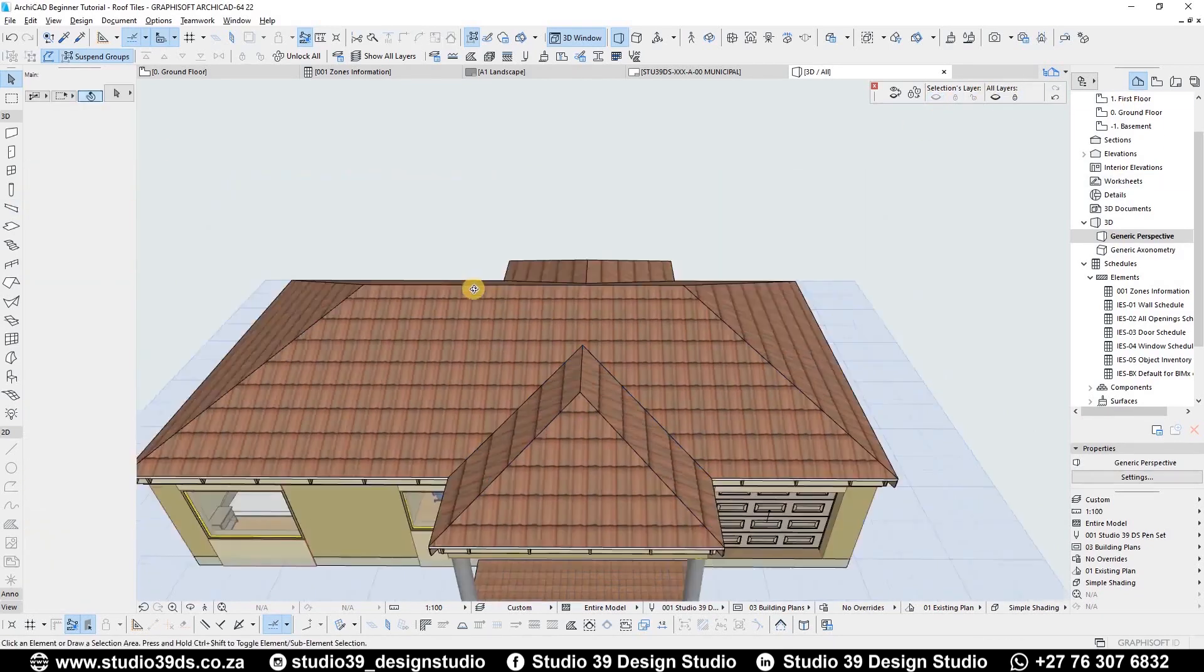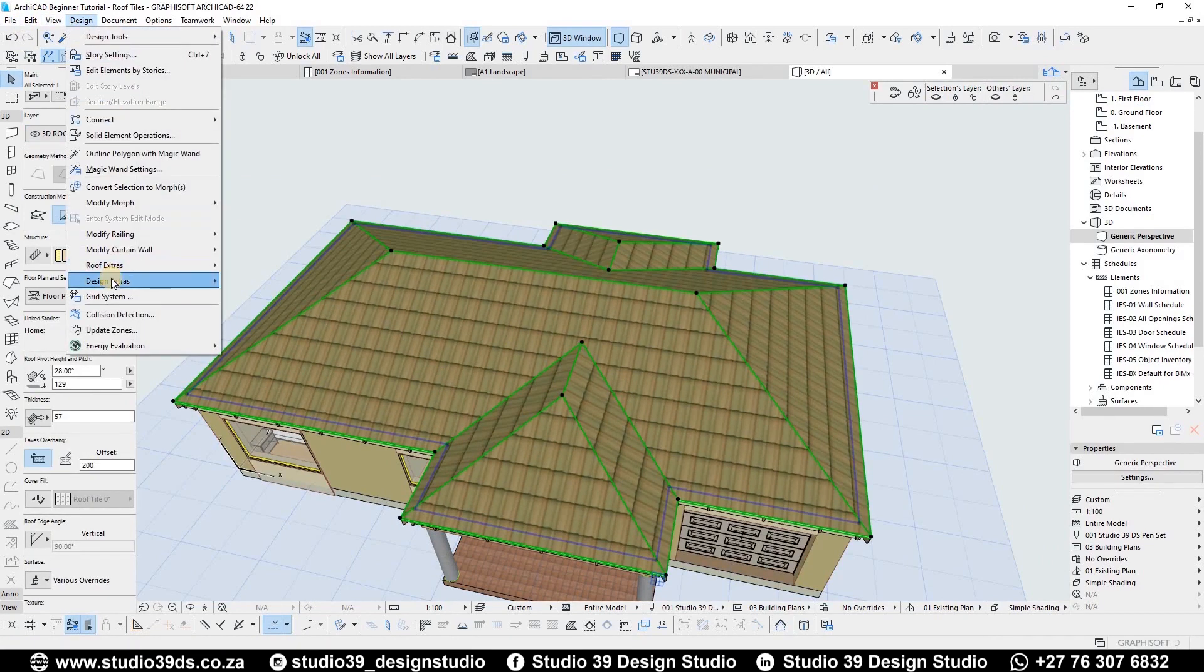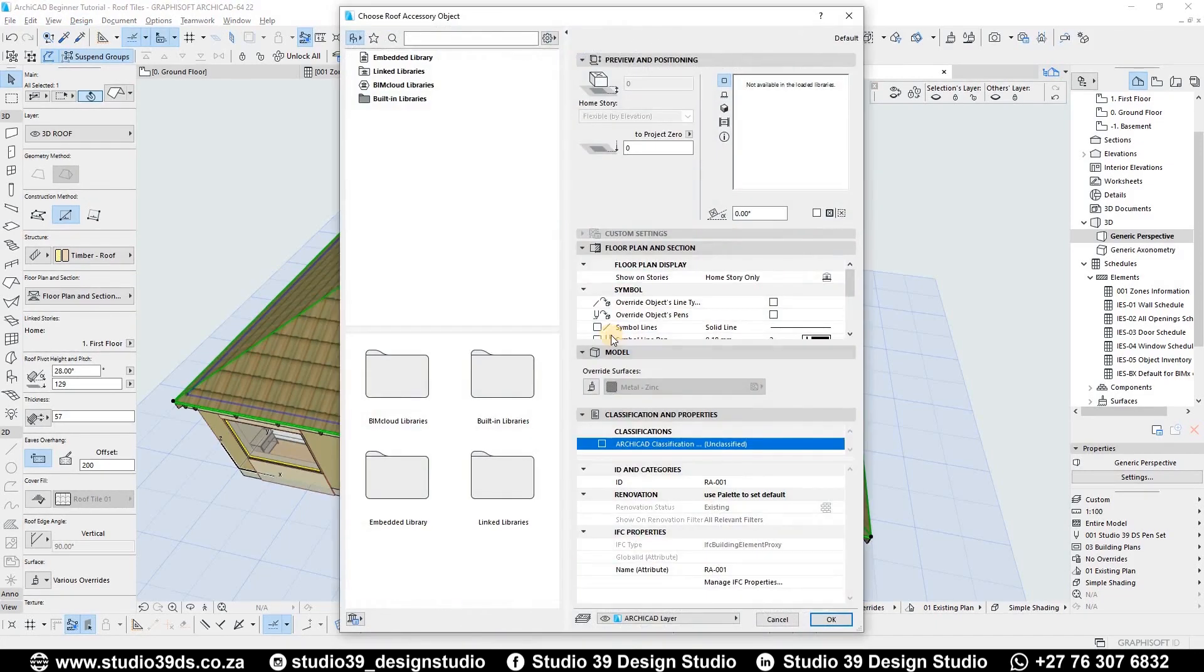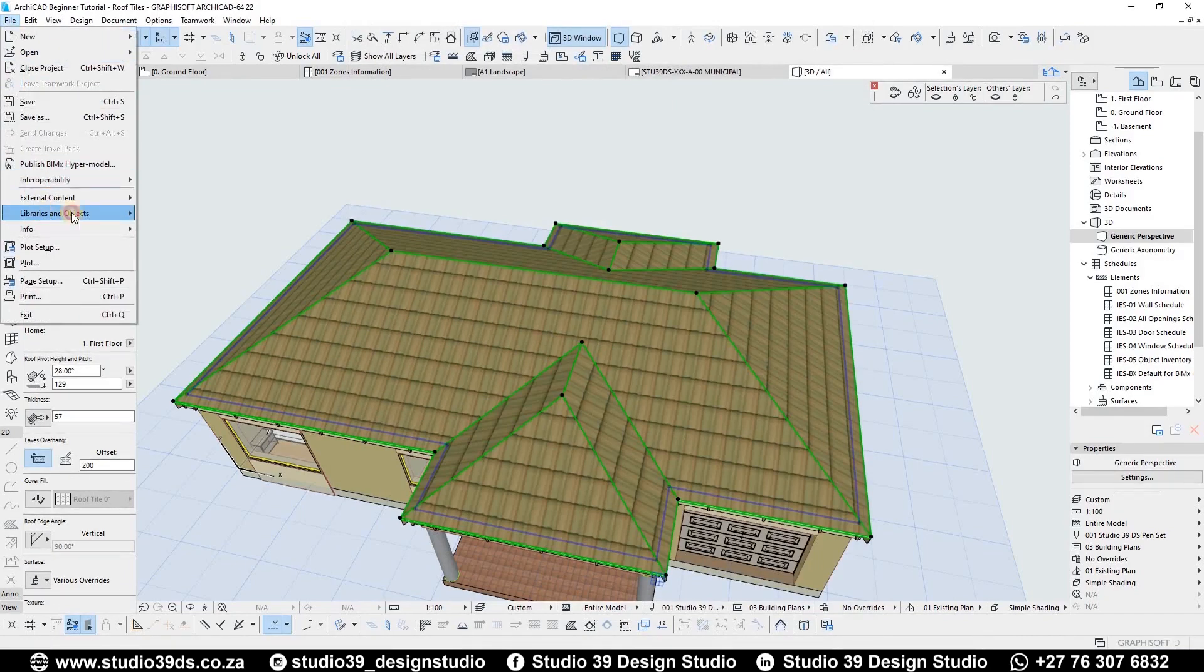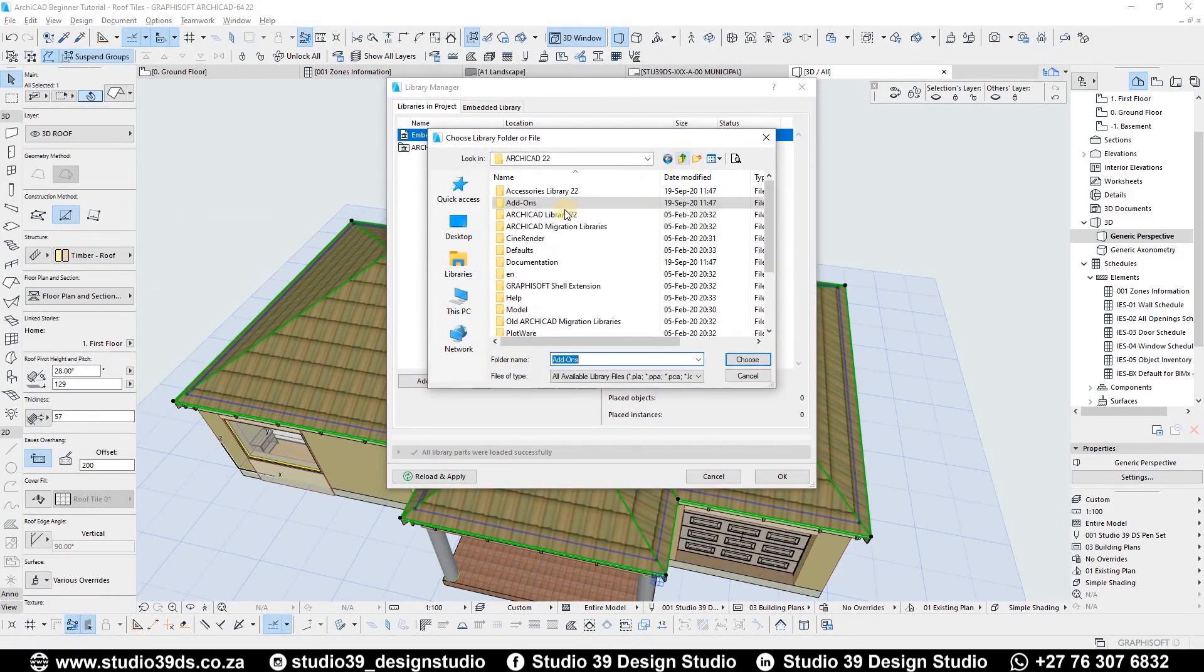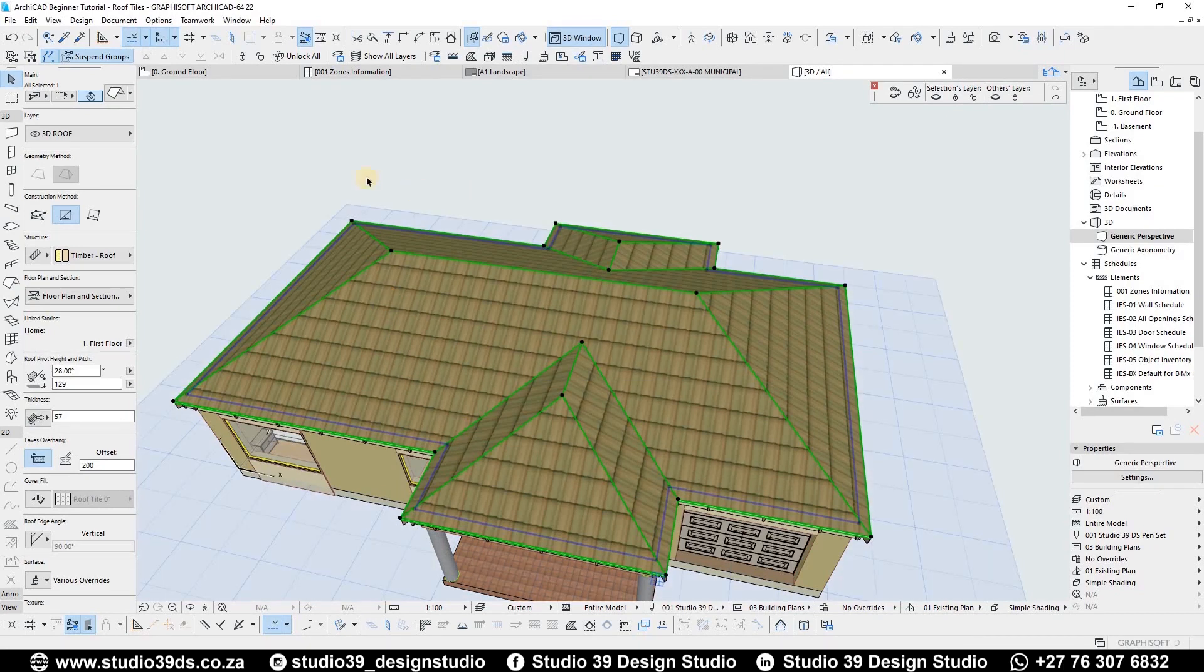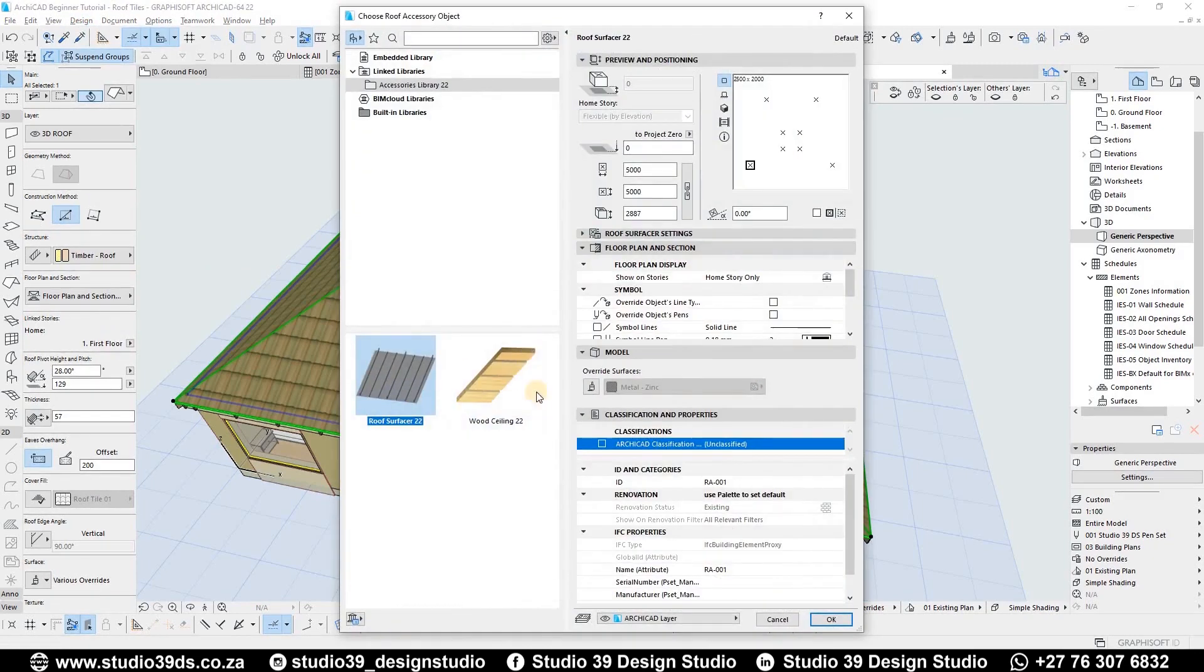I created the trusses and the ridge on the previous video. Now I'm creating the roof tiles. What I want to do is take this ridge capping and hide it right now. I'm going to click on this, go to Design, Design Extras, Accessories. It's not showing here, so maybe I should go back and do exactly what I was telling you guys to do. Add, Add-ons, Accessories, then click OK. I'm going to let it run.